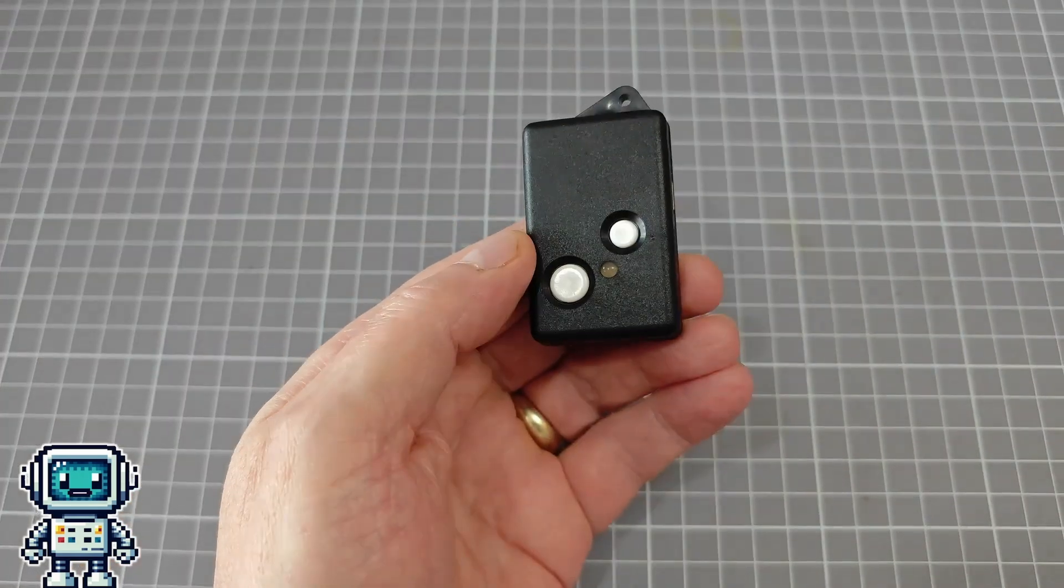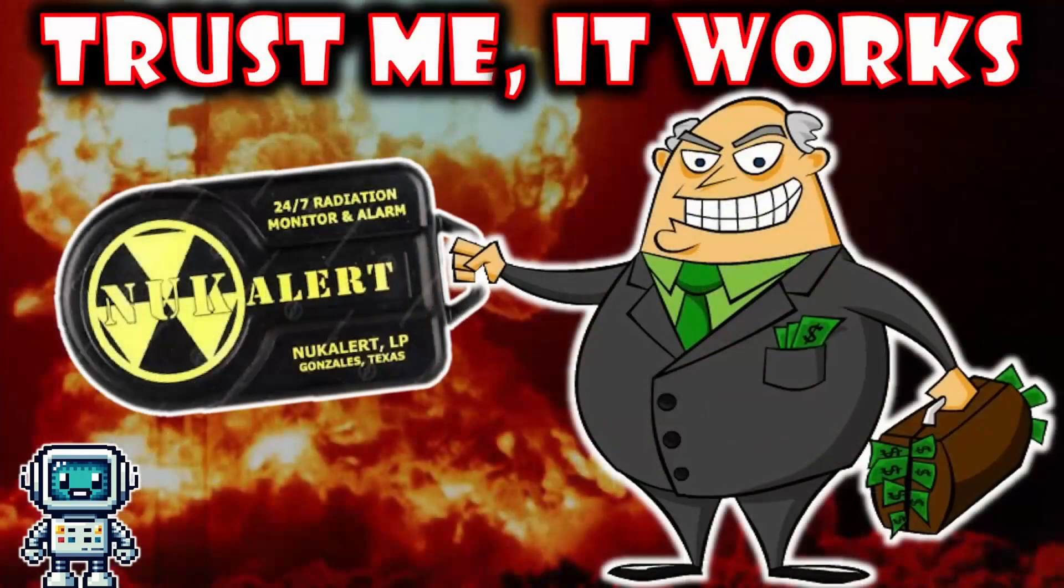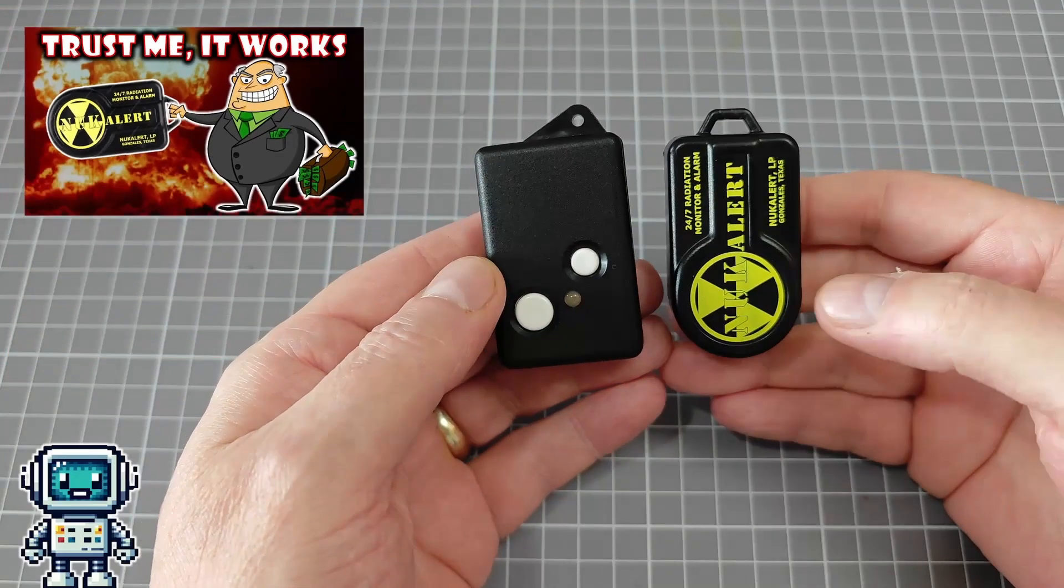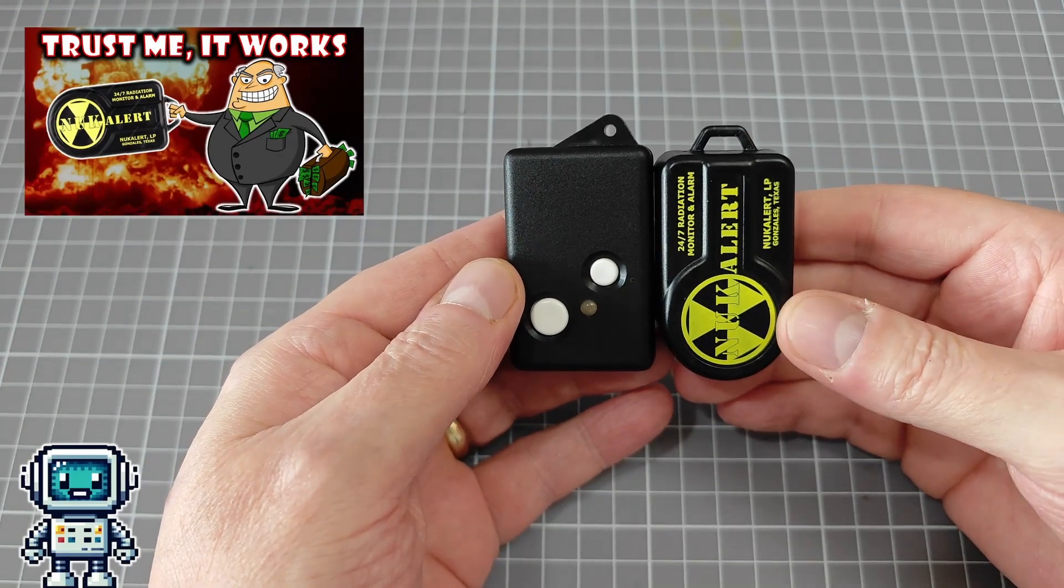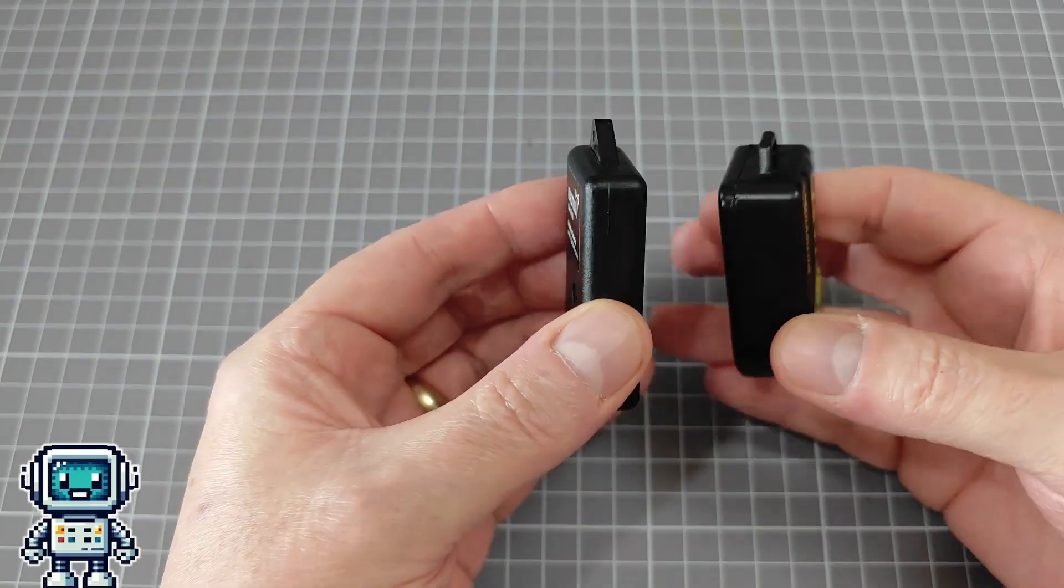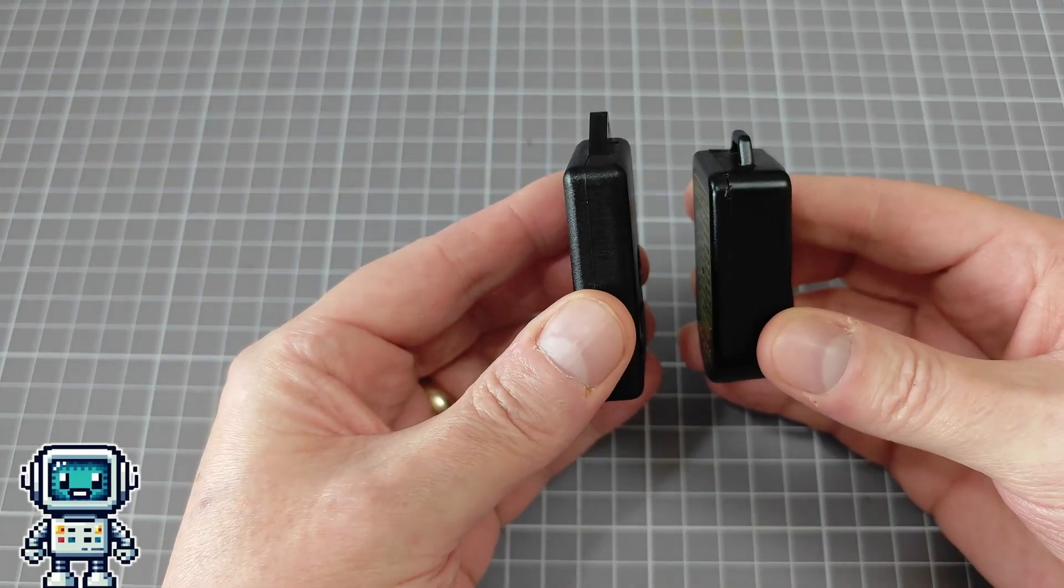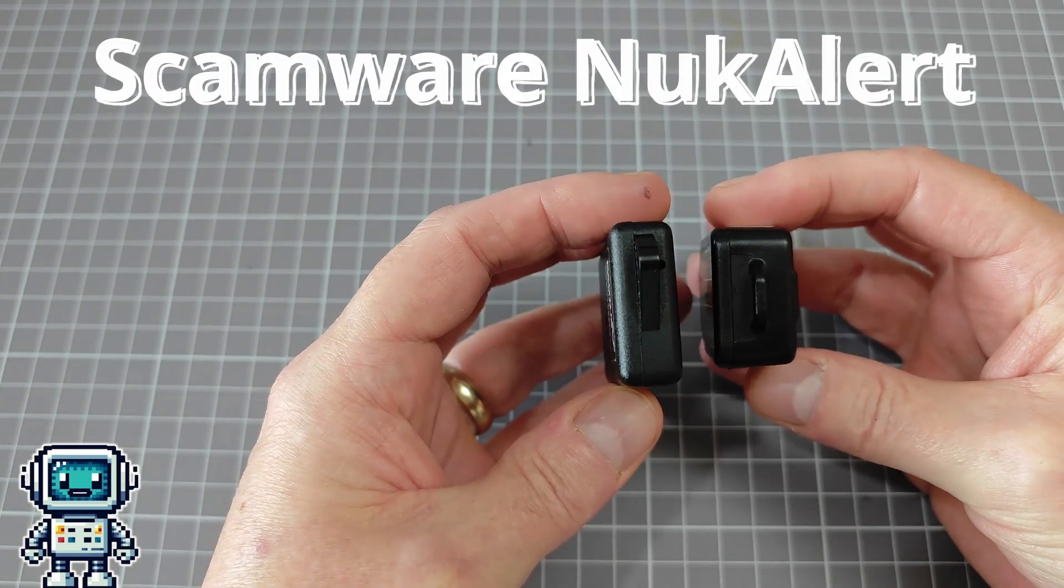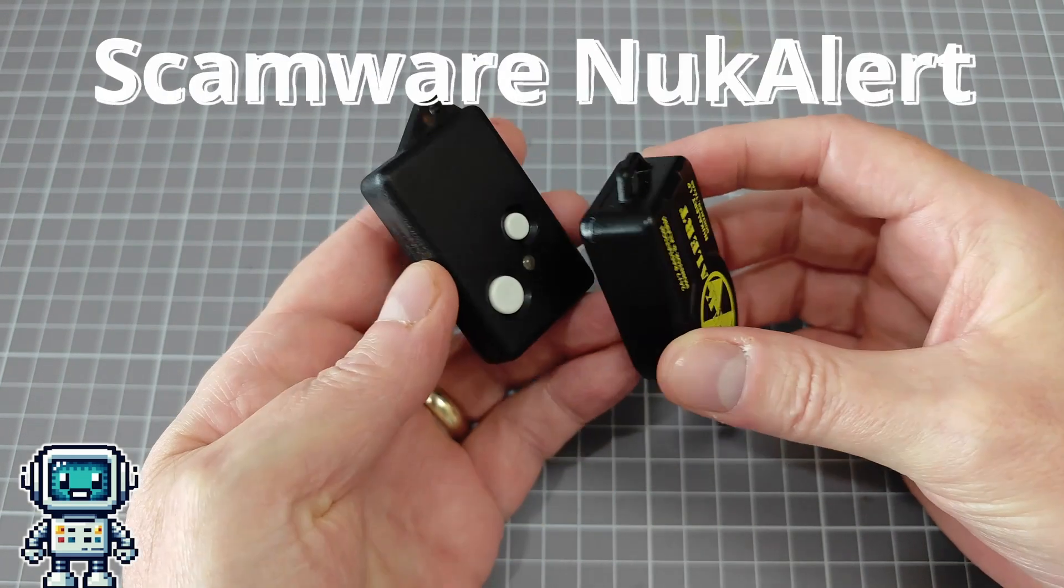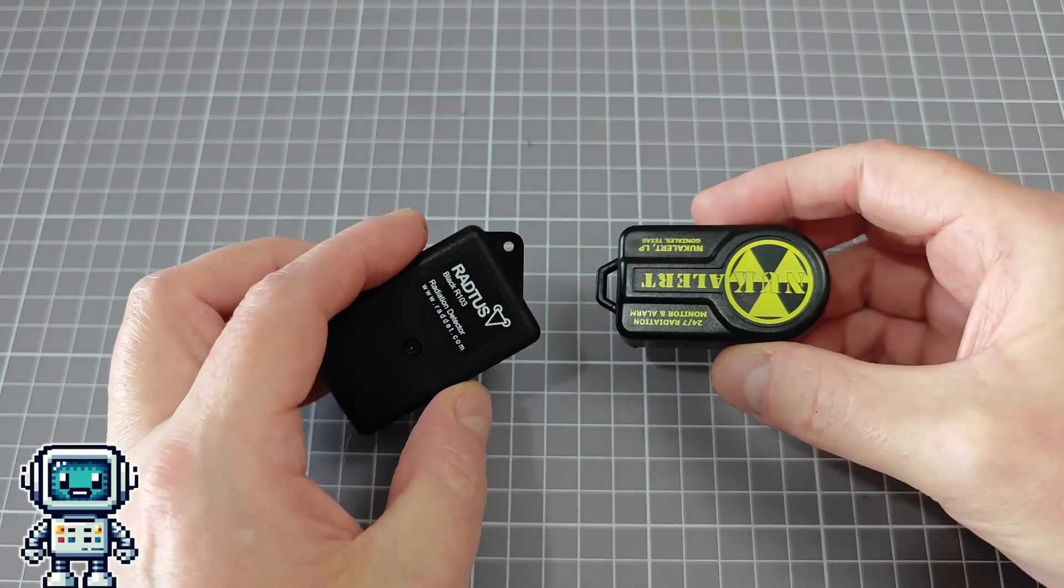Some time ago, we made a video about the Nuke Alert. In that video, we posed a question to the viewers, asking if anyone knew of a viable alternative to the shitty Nuke Alert scam product. One of the viewers suggested this device, so we contacted the creator.